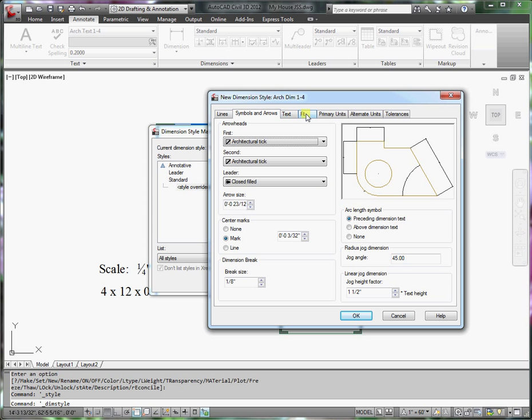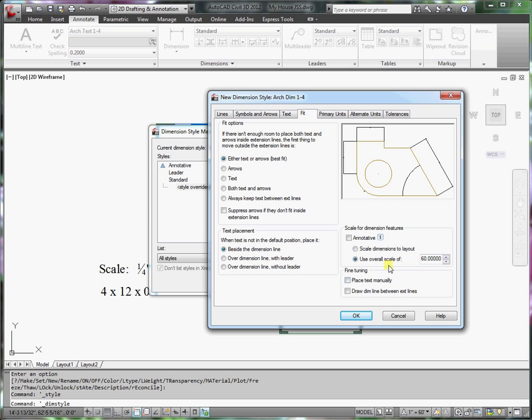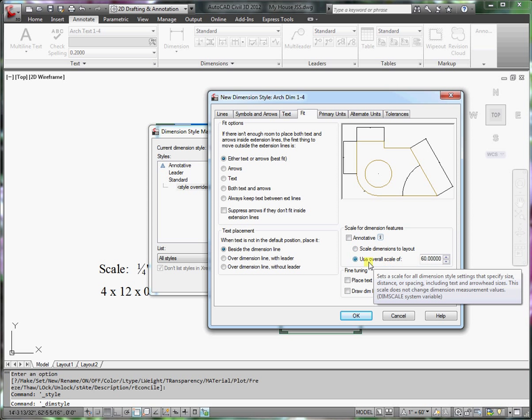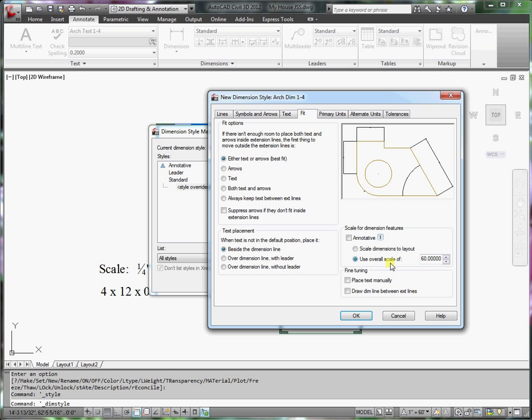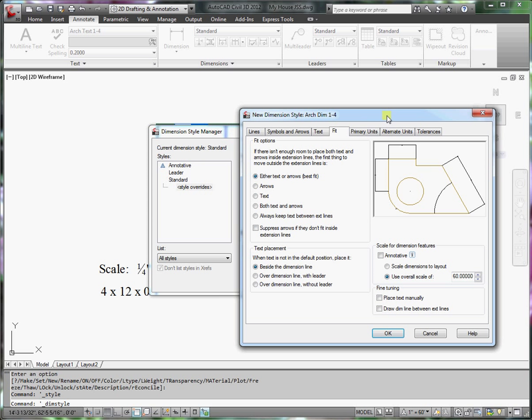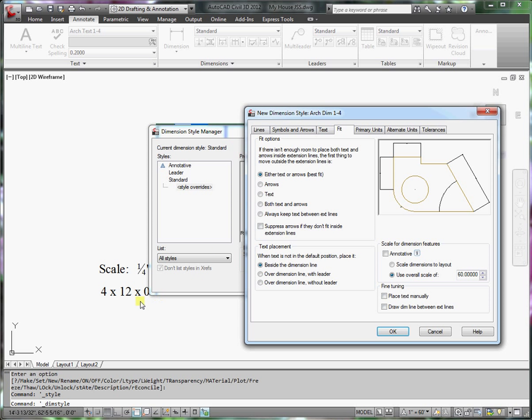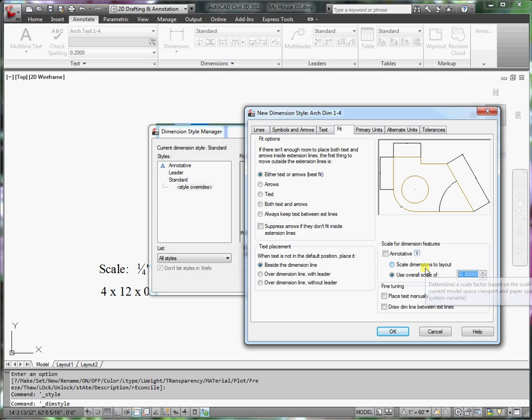Finally, we want to determine the scale at which the dimensions should be. We'll set the overall scale here. The way that we calculate the overall scale is similar to how we calculated the text. In this case, we simply take 4 times 12, which gives us 48. We'll use that for the overall scale.